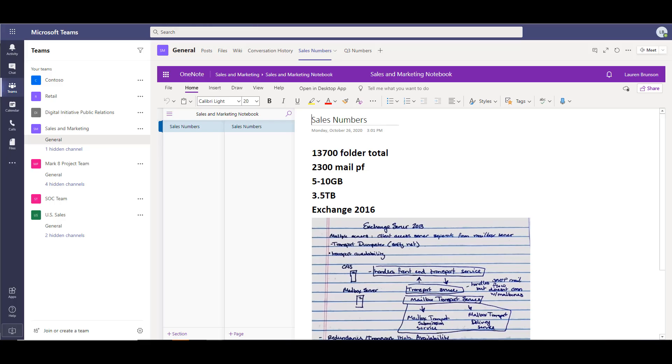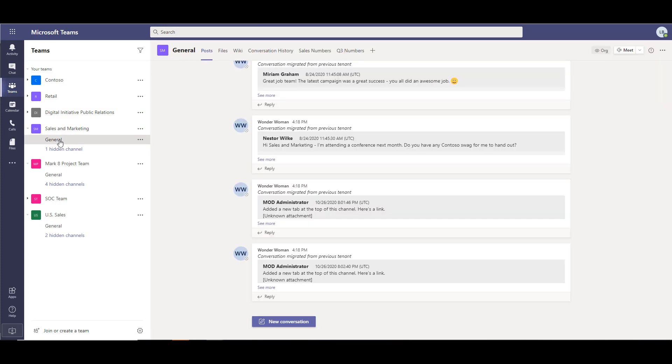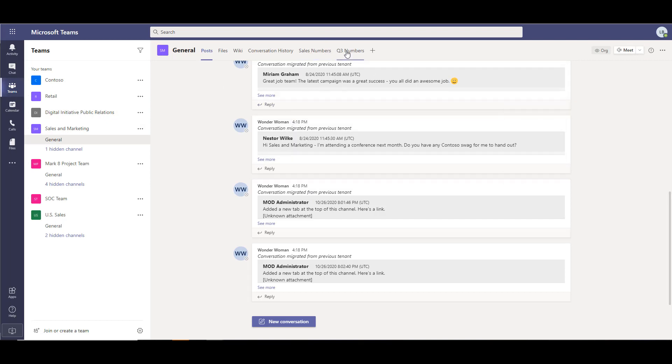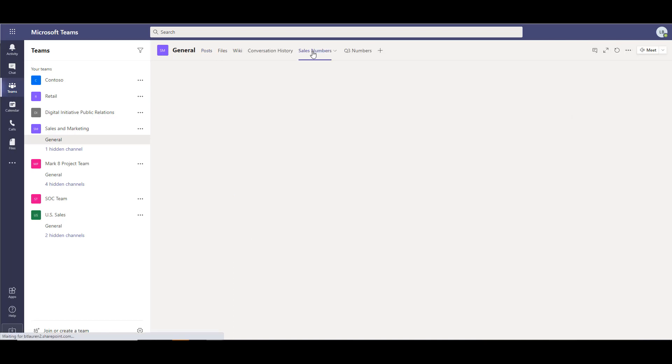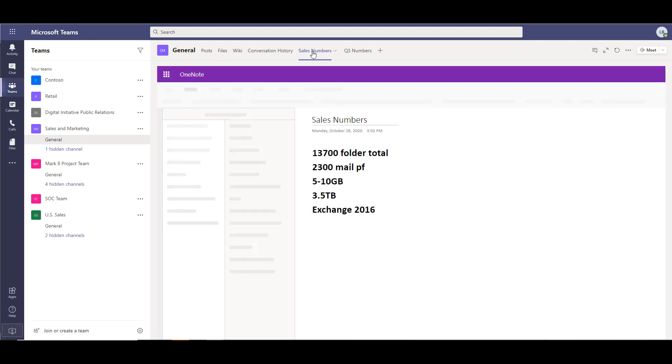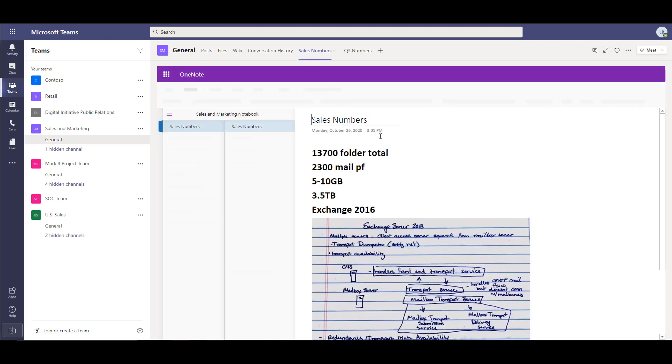We're in our destination environment here. We have our sales and marketing channel. We can see that it's pulled over the conversations. We can also see at the tabs up here at the top we have our sales numbers and our Q3 numbers. We're going to take a look and click on that information and see that the data is there.